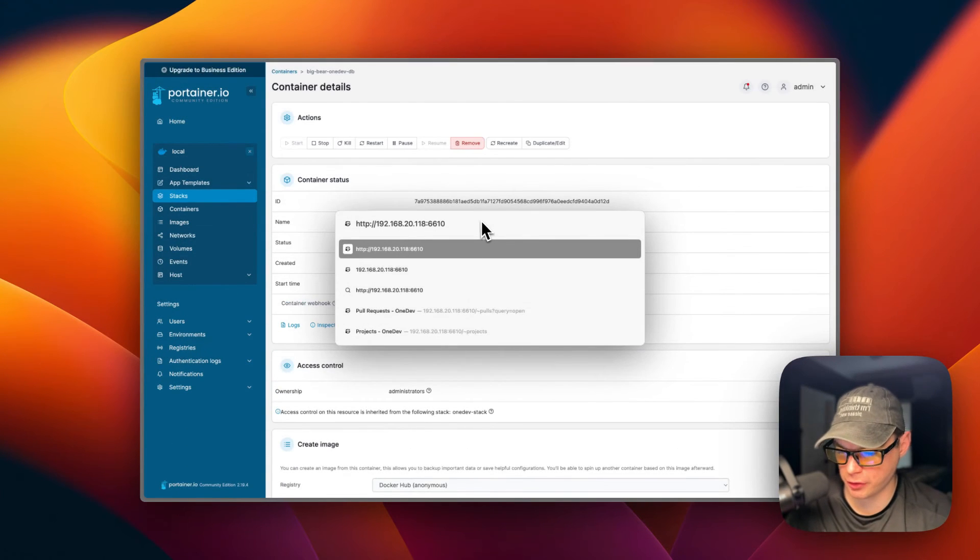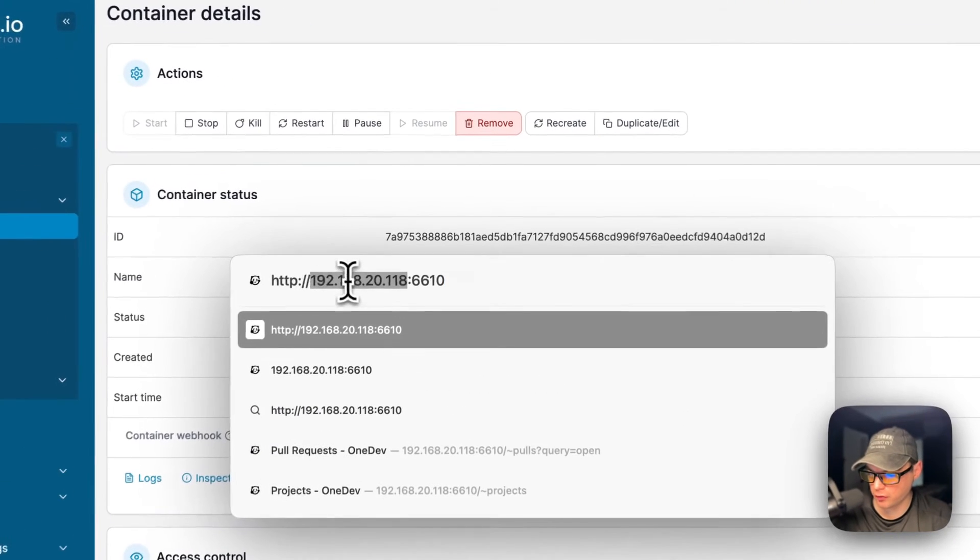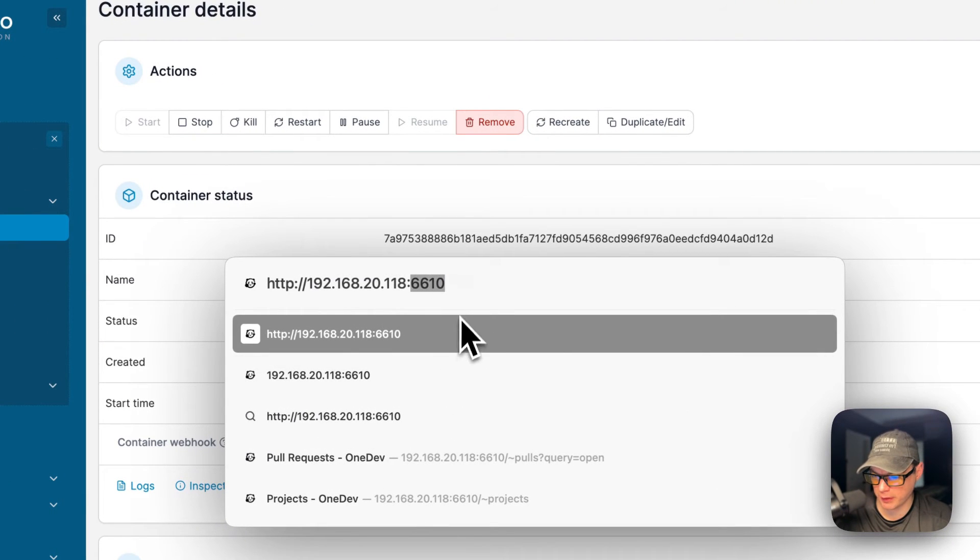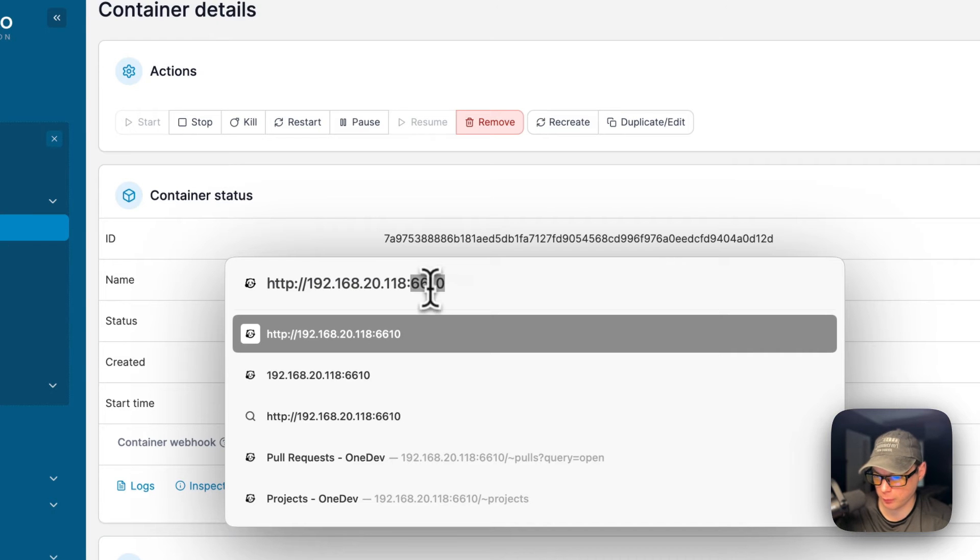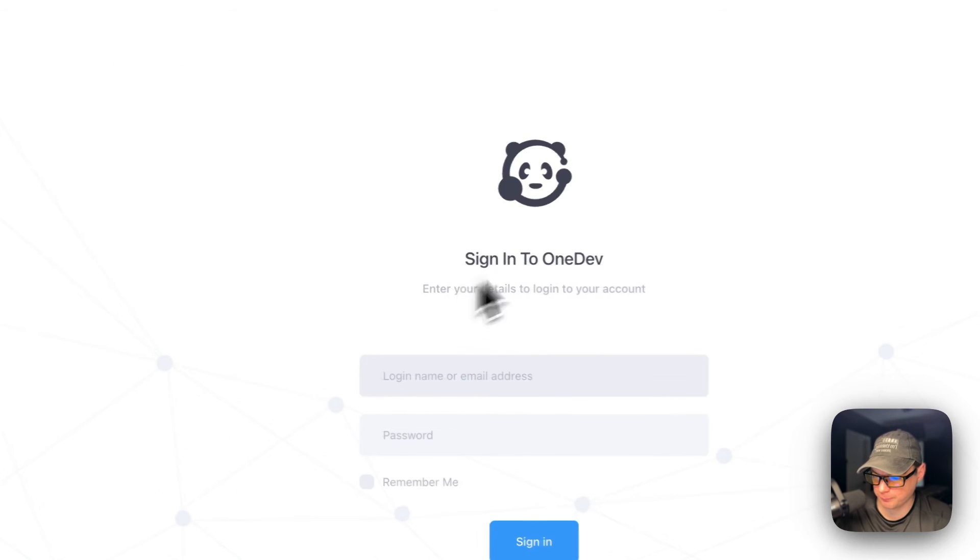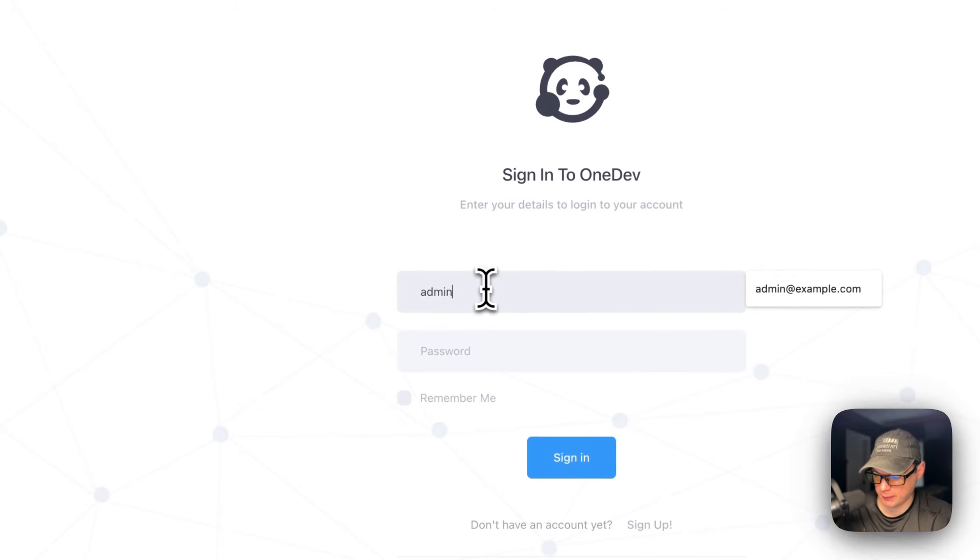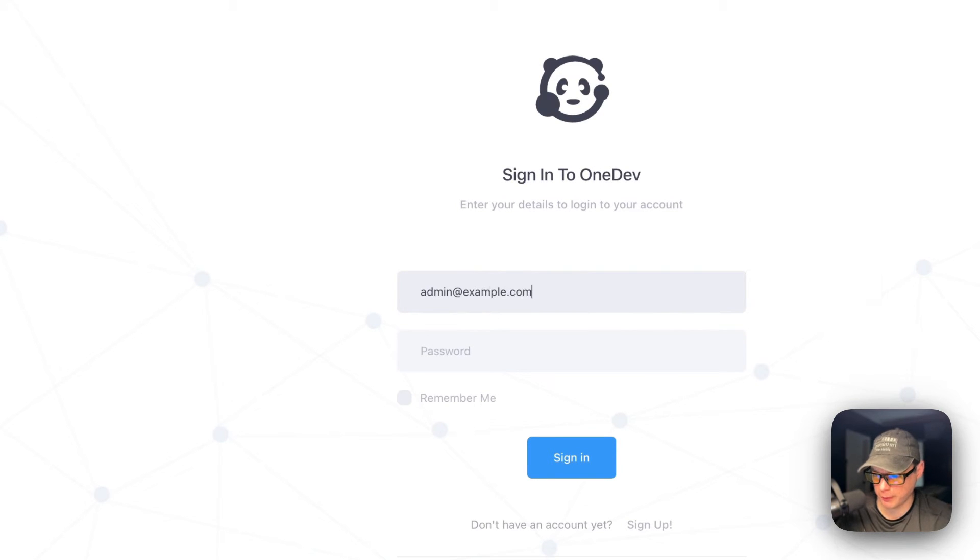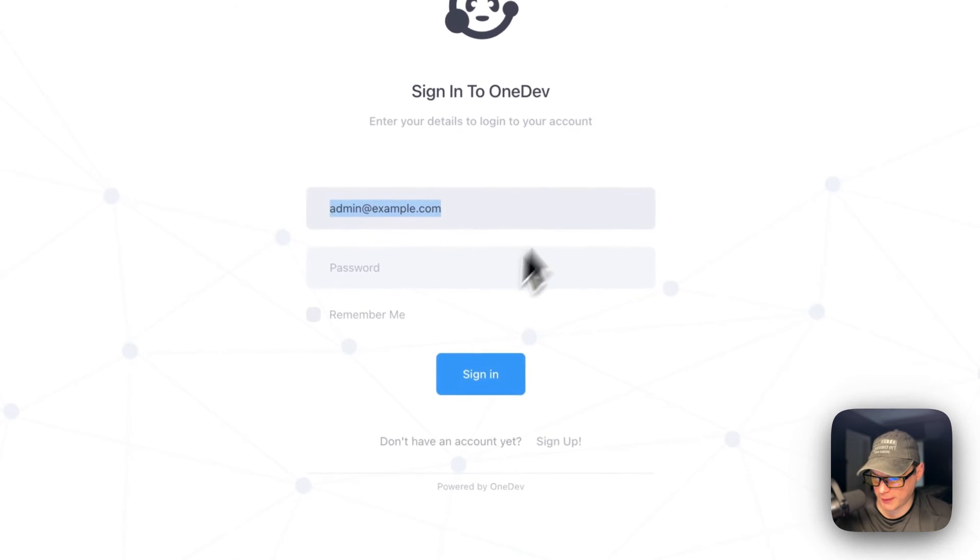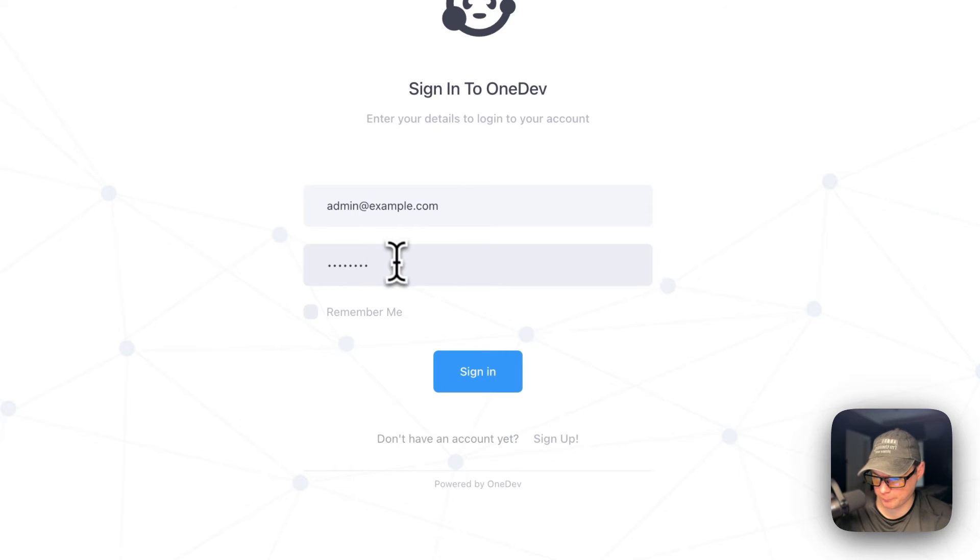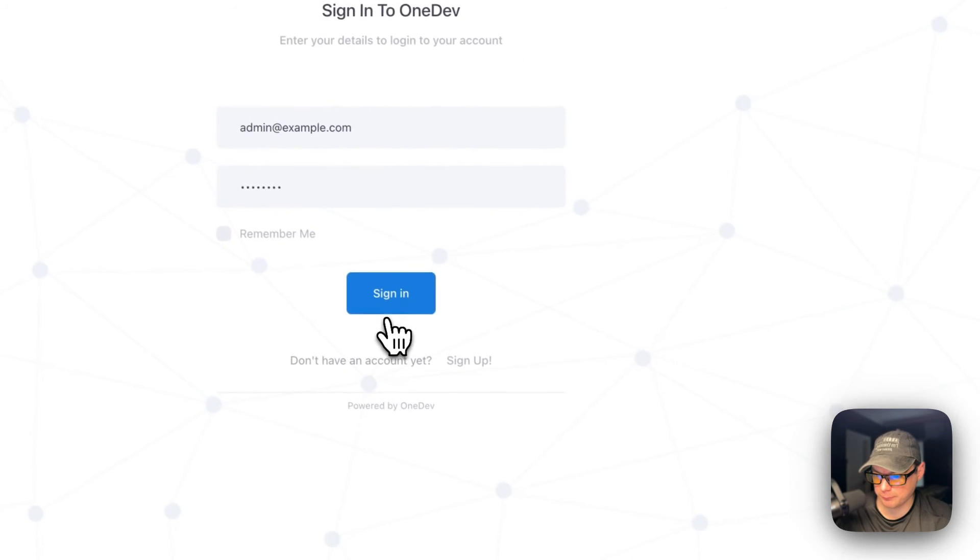Now I'm going to go to the UI. The Portainer's IP address, and then the port is 6610 if you didn't change it on the host port. I'm going to go to it. Now I'm going to put the initial user that we created from the environment variables. That's going to be admin@example.com, and then password is password. Now I'm going to sign in.